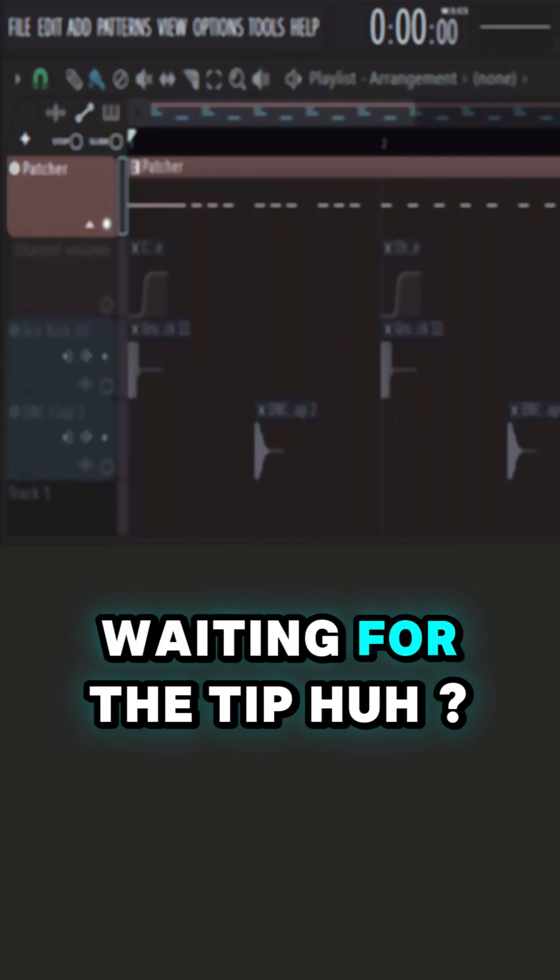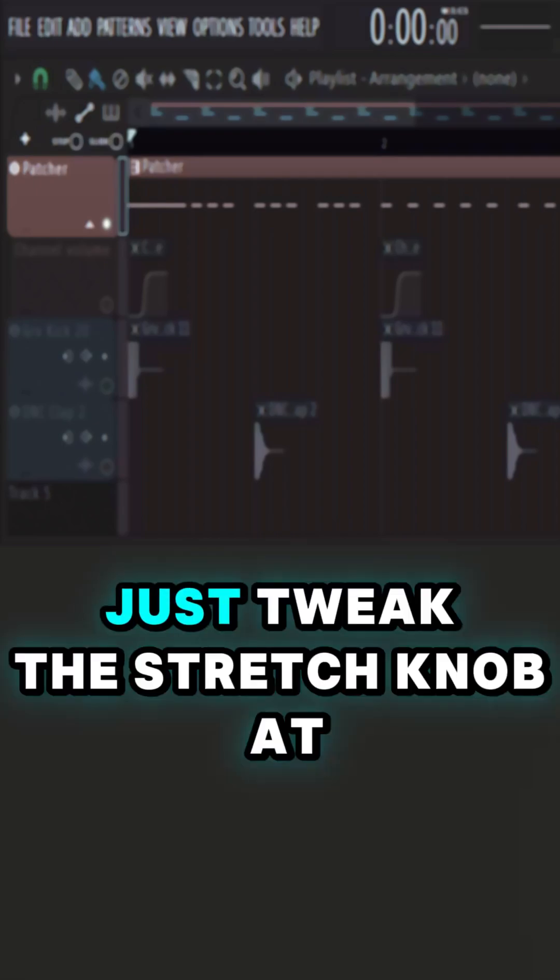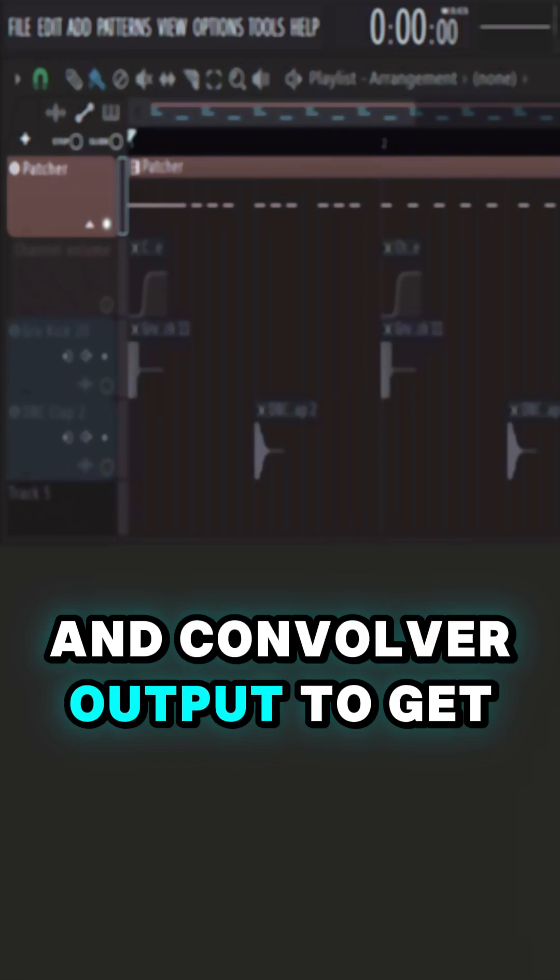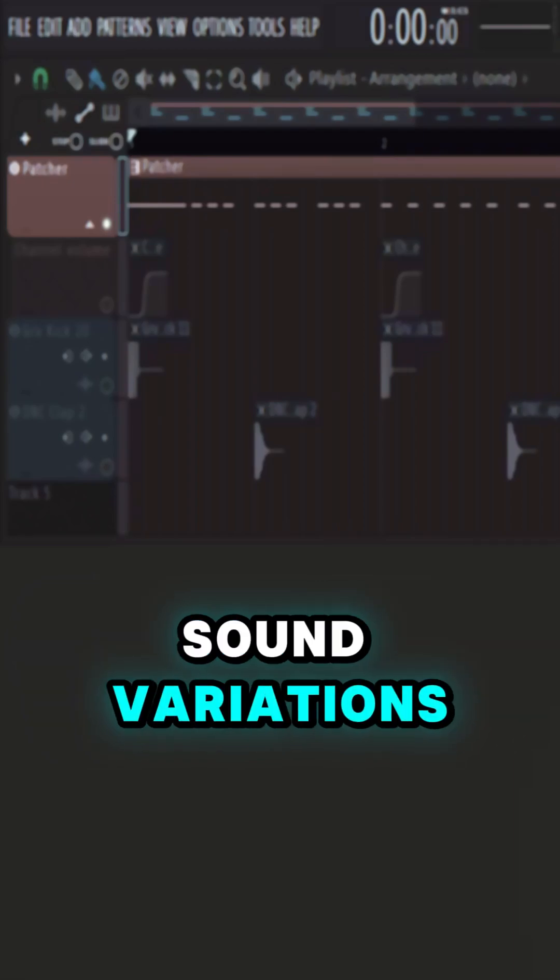Waiting for the tip, huh? Just tweak the stretch knob at the Convolver and Convolver output to get sound variations.